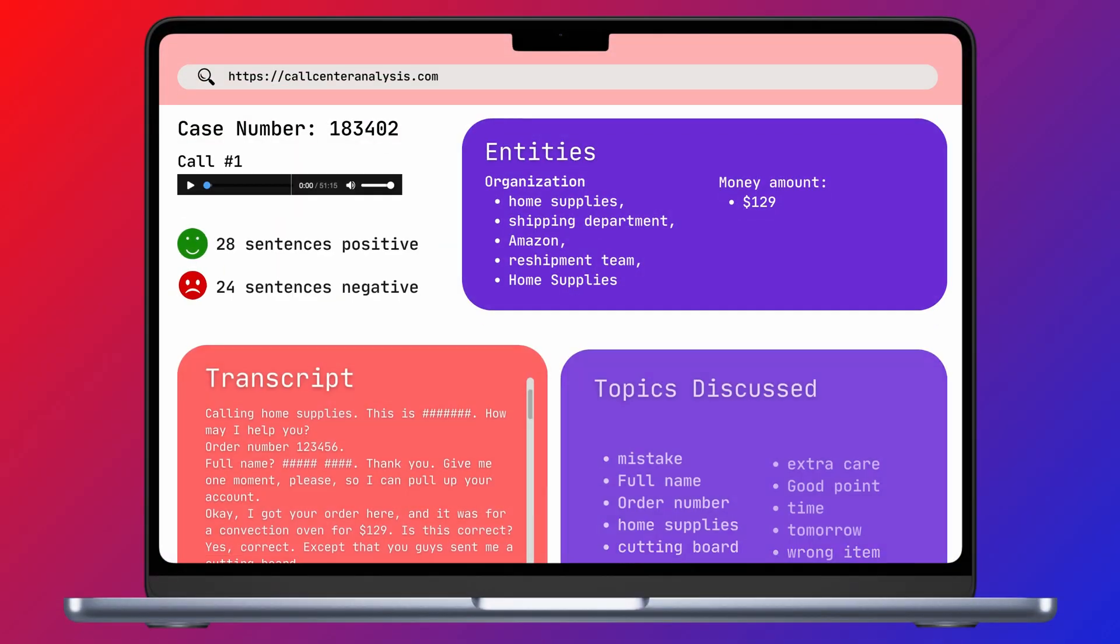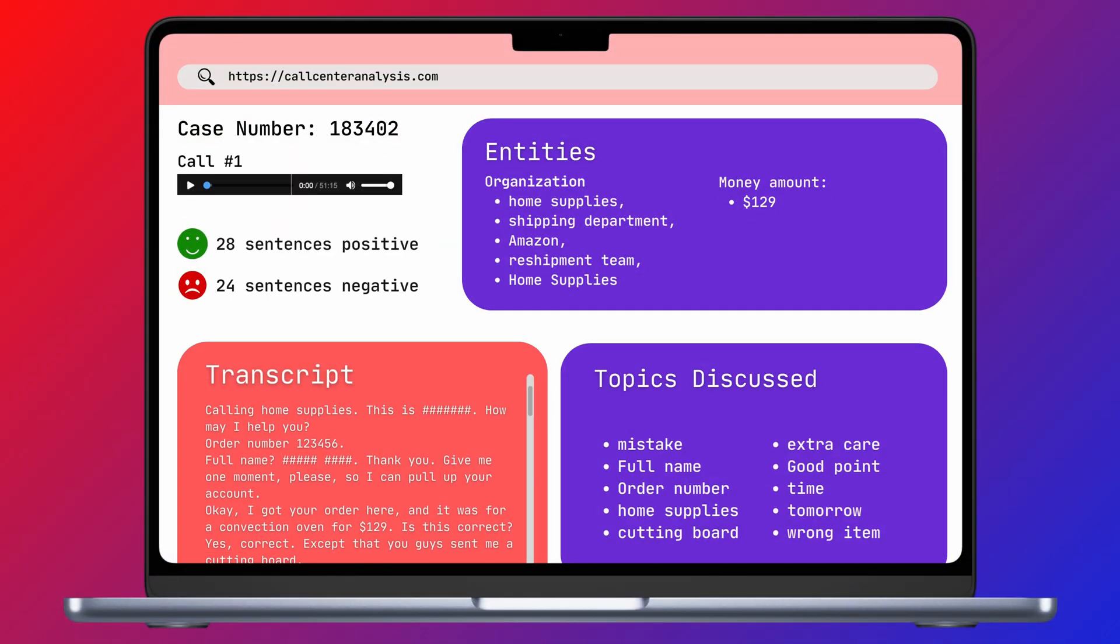PII redaction, keyword detection, sentiment analysis, and entity detection models can be used for conversational intelligence solutions across call tracking platforms and contact centers, or to analyze sales calls to help managers coach new representatives faster. This is what a customer call analysis would look like with these models.